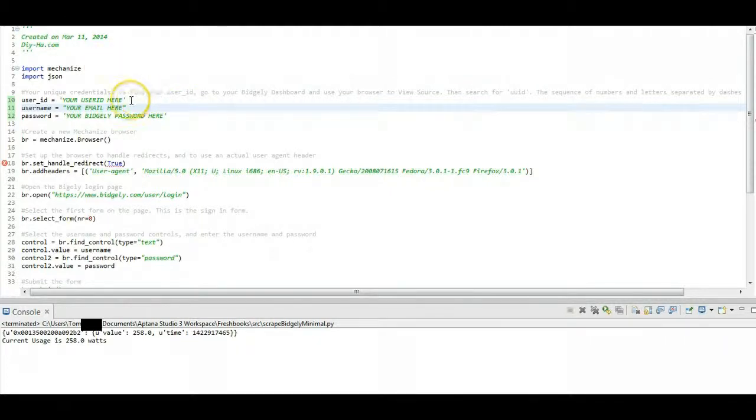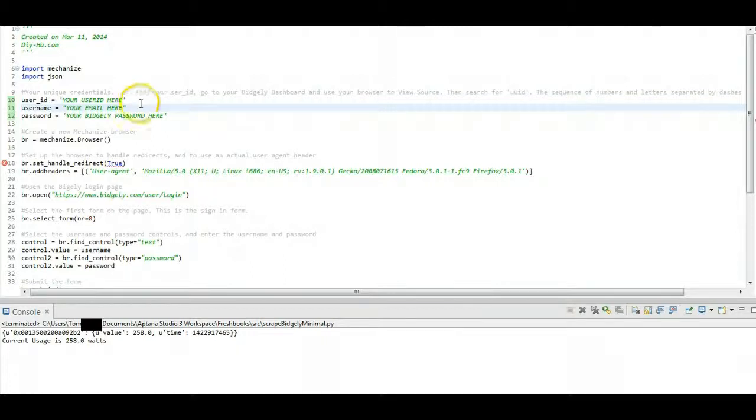Showing you how to basically scrape your real-time electrical usage from an undocumented API provided by Bidgly.